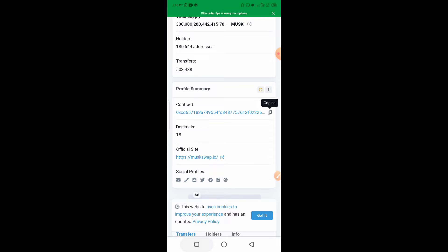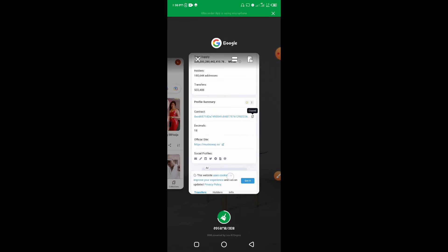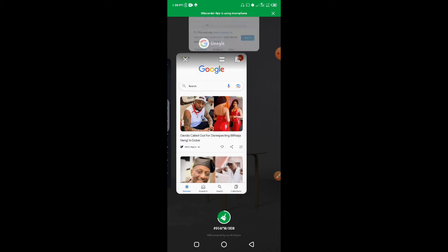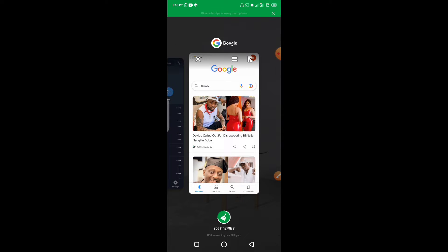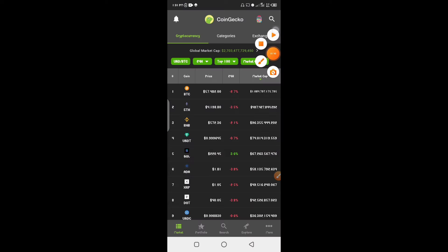All I have to do is click here and copy it to my clipboard. Once I've done that, I move out from here and go to my Trust Wallet.